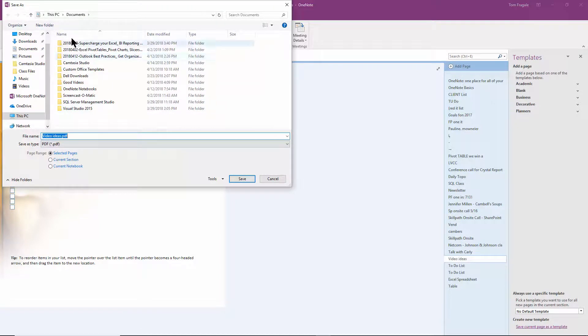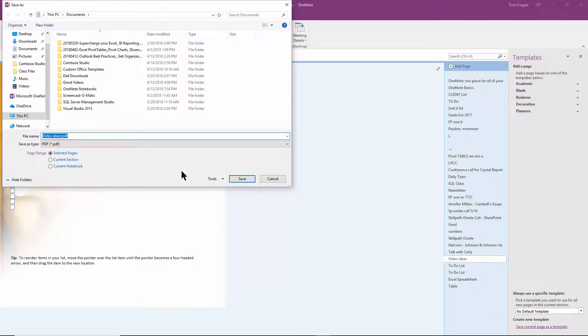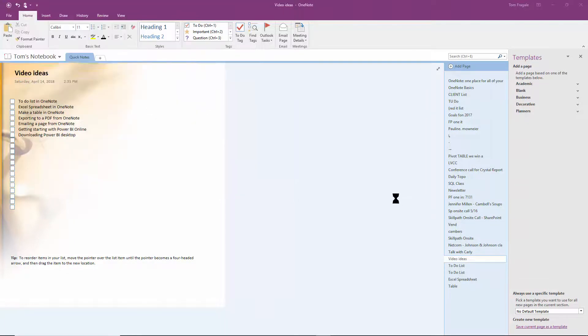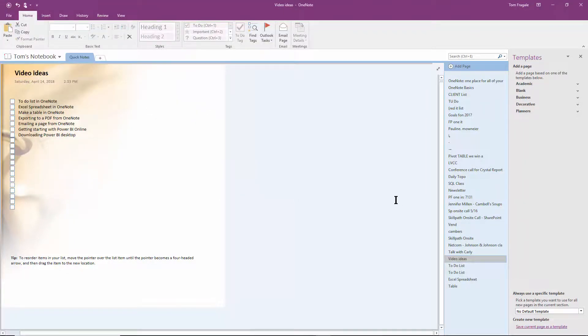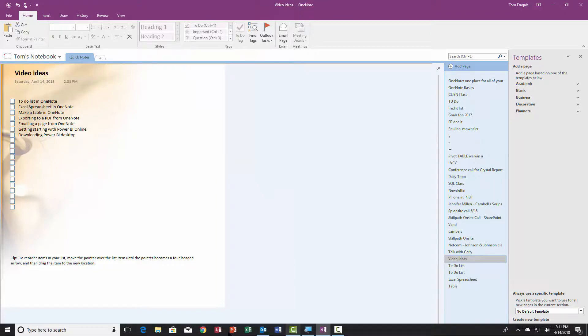Now it's going to ask you for the file name for the PDF. I'll call it 'video ideas' - that's fine - in my documents folder. Now let's see what the PDF is going to look like. I'll go back to my folders.